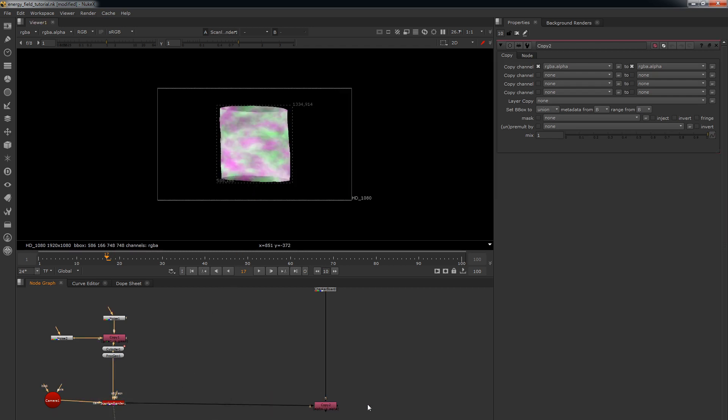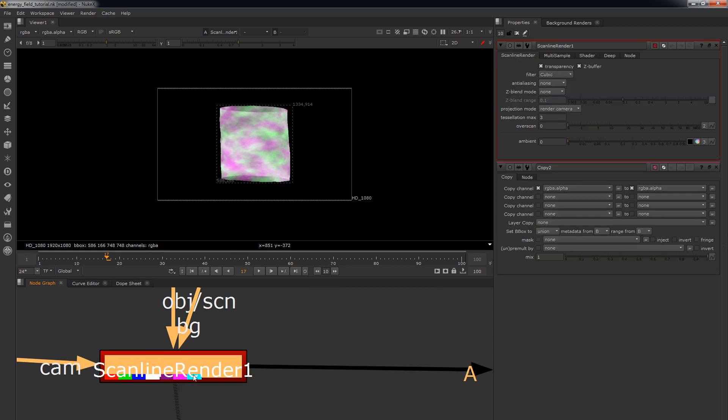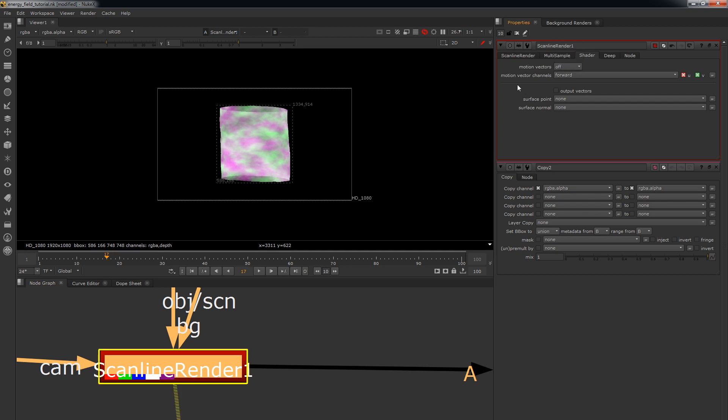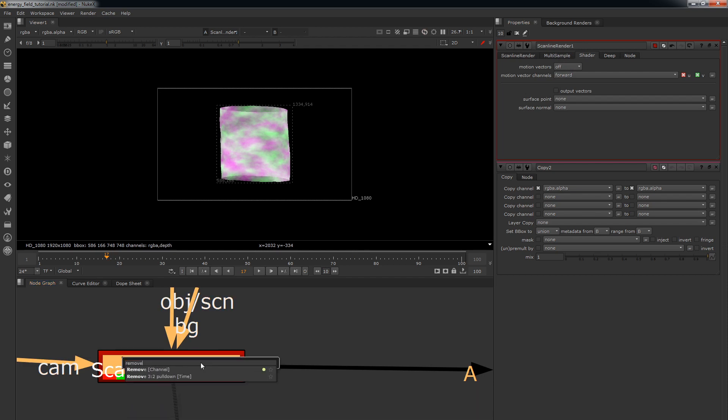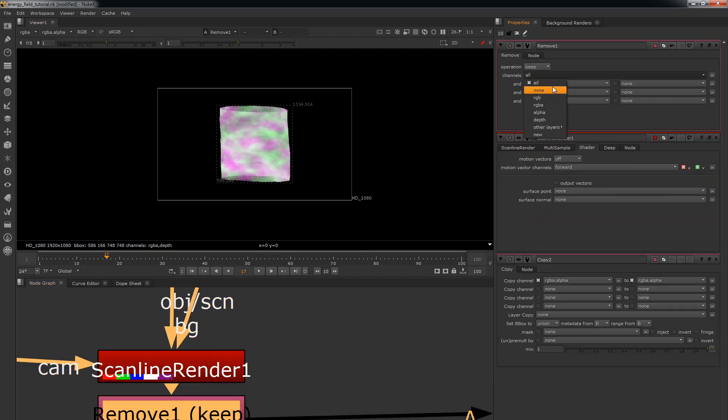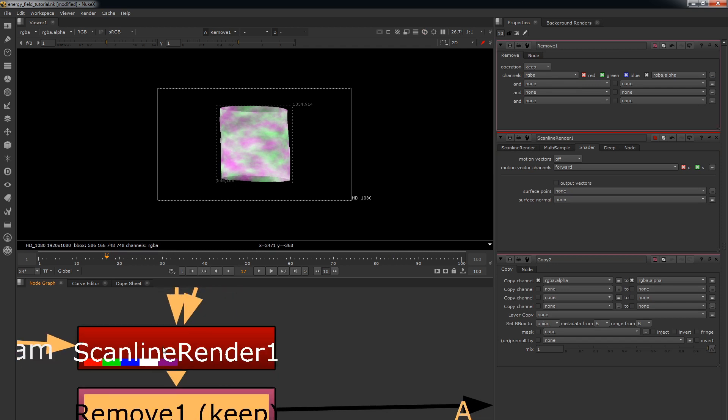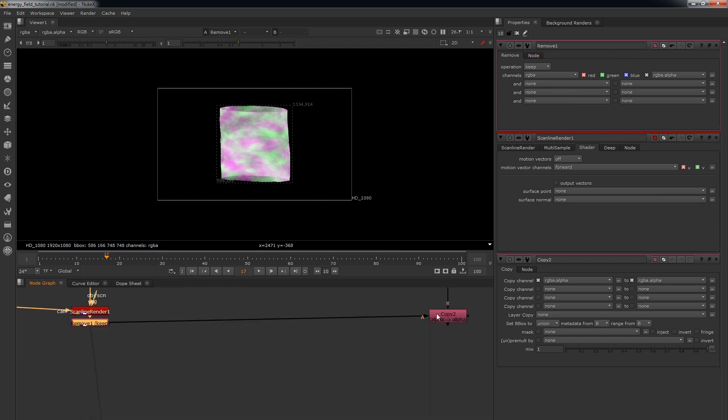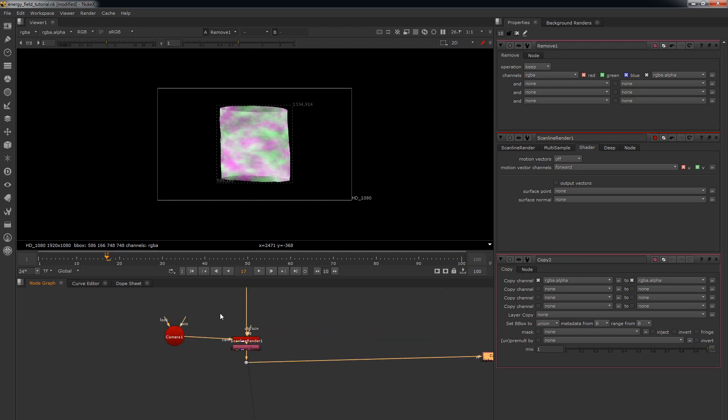Now before we do this, the ScanlineRender node here you can see it's kicking out red green blue alpha depth and motion vectors. So what we can do is go up to the shader turn this off and now you haven't got your motion vectors. Just keeps Nuke nice and efficient. And if you put a remove node in set this to keep RGBA and now you've got rid of your depth. And again that's just keeping Nuke nice and efficient. It's not really going to matter on a script this kind of small but when you're working on big scripts that's the kind of stuff that adds up. So it's always worth doing.